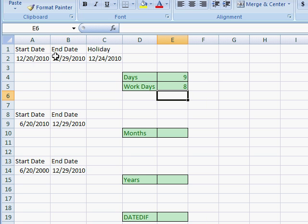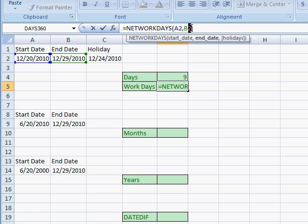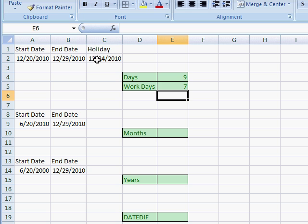Between these two dates there is a holiday — Christmas. If we want to exclude that, we can use the optional holidays parameter. Add a comma and insert that holiday, press enter, and that will give us the amount of work days between the start date and end date, excluding that holiday.